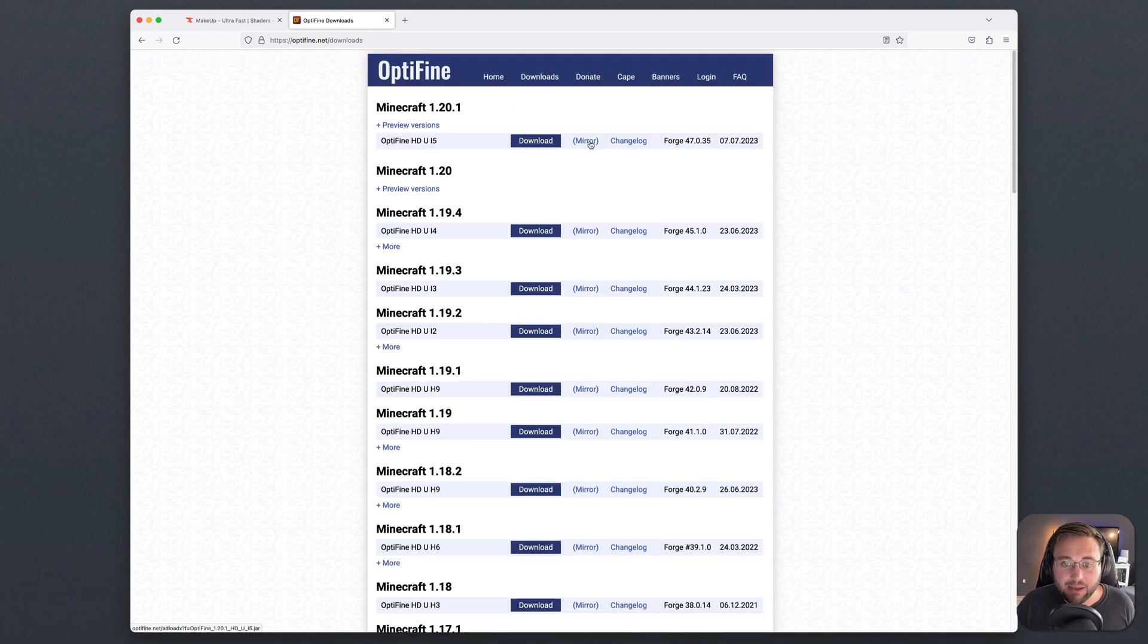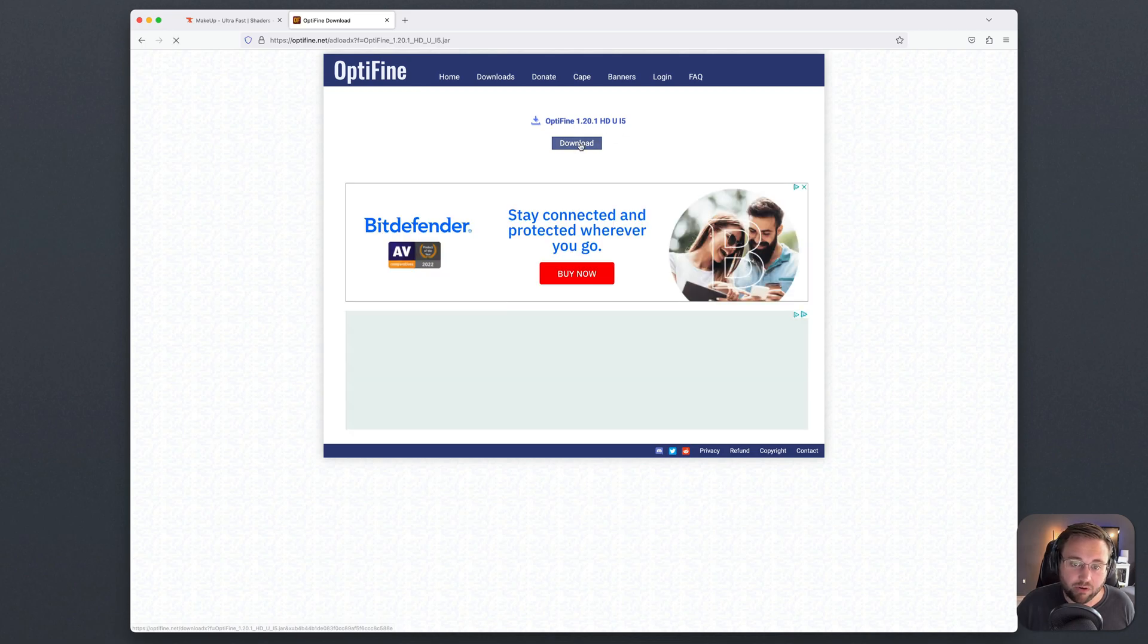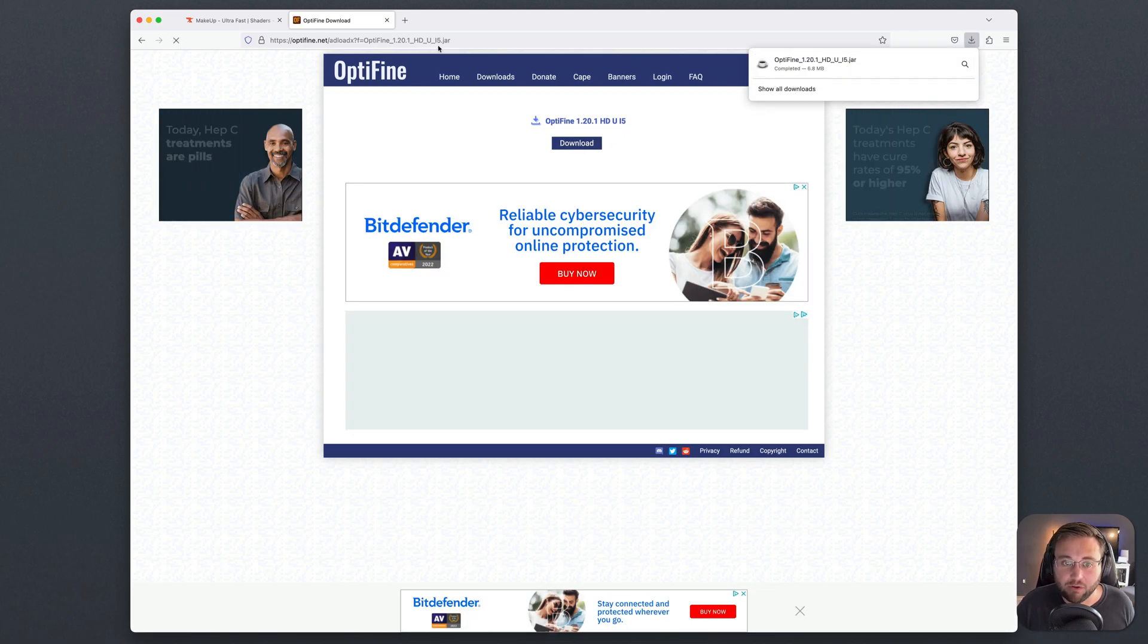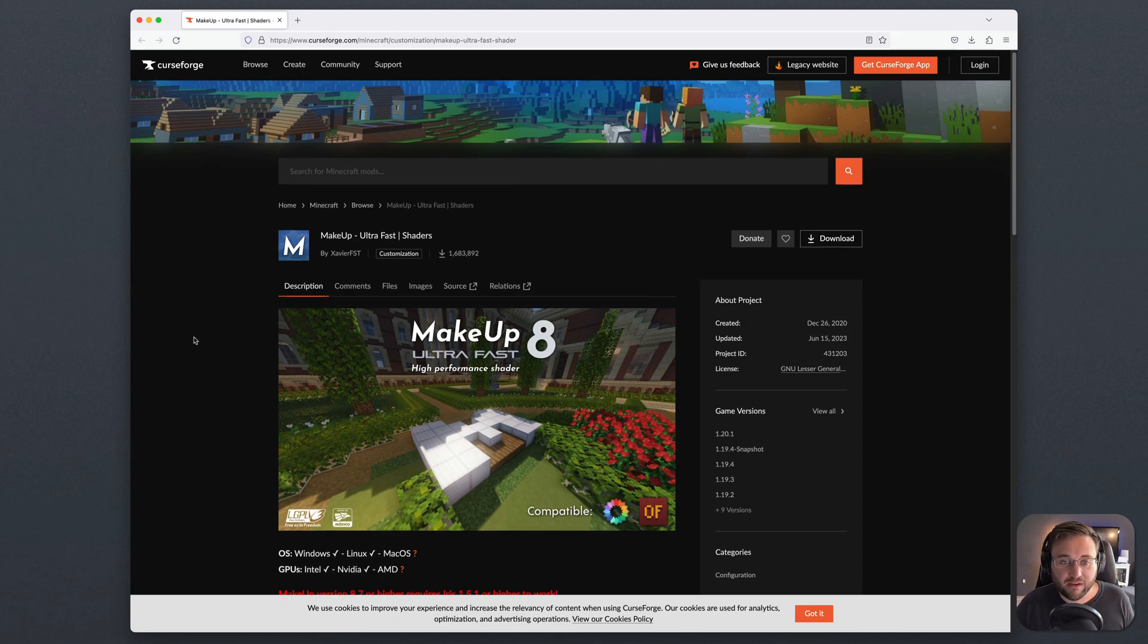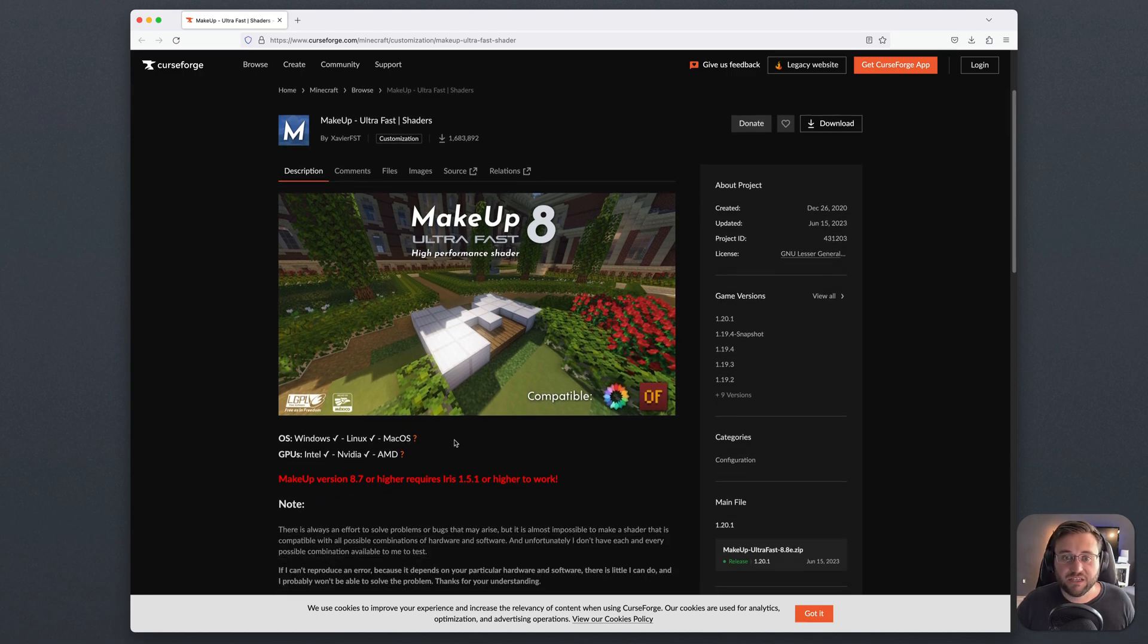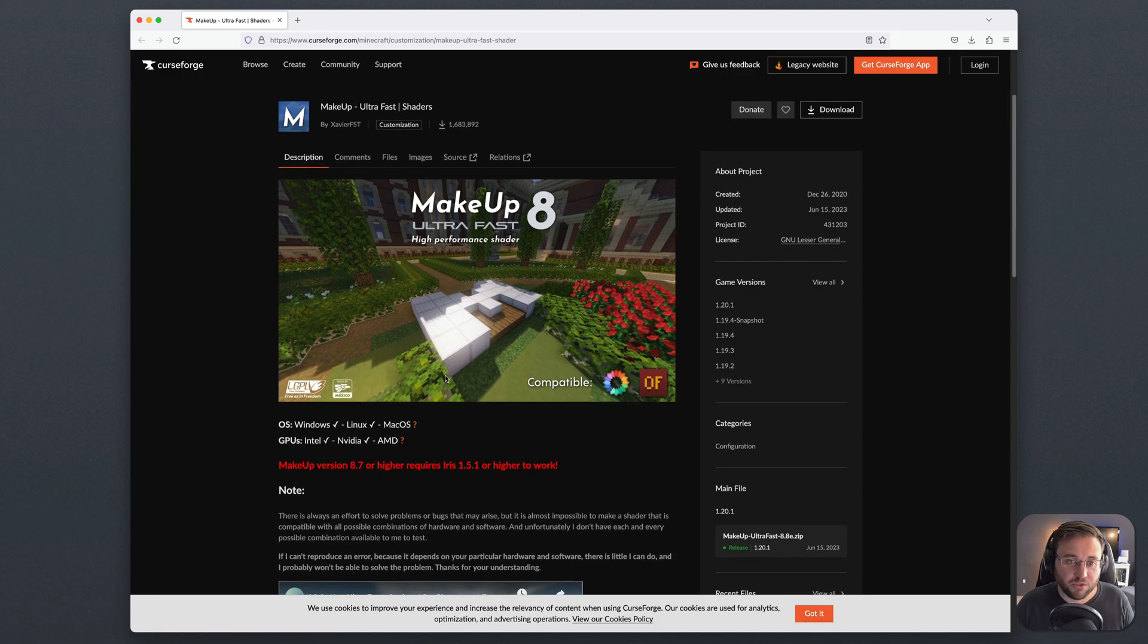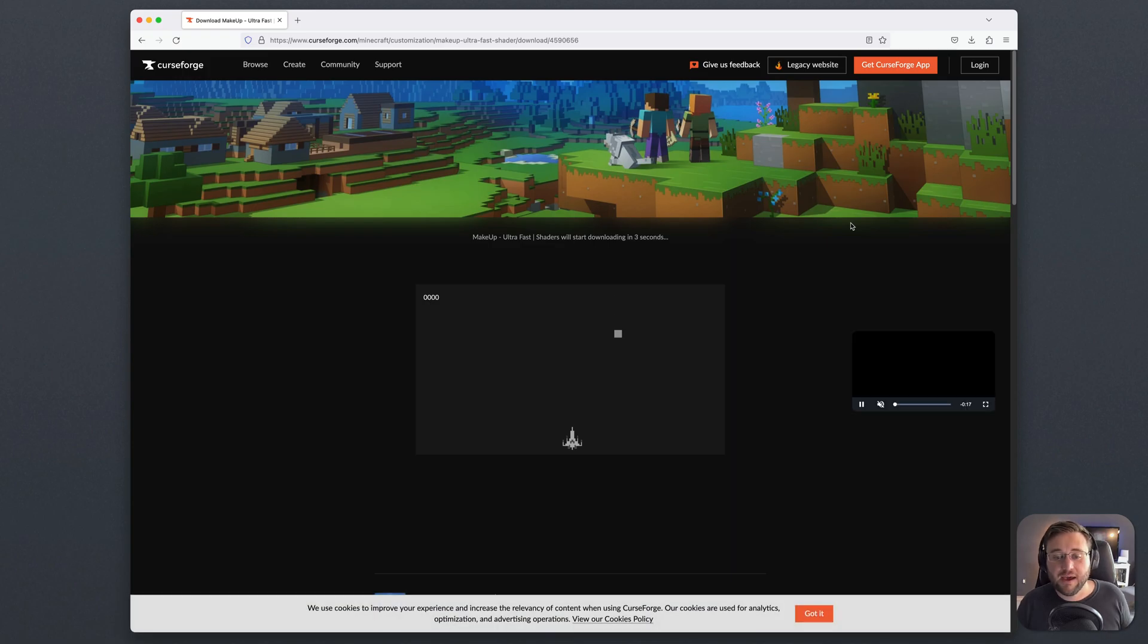So we can go ahead and click on mirror and it will take us off to the download page where we can hit download once again and then Optifine will download. At this point too, we're going to go ahead and download our shaders pack. Now for this, I'm going to download Makeup Ultra Fast. You can choose whichever version you want to use, but for this video I'm just going to download Makeup Ultra Fast. I'll go ahead and hit download and then let the download begin.